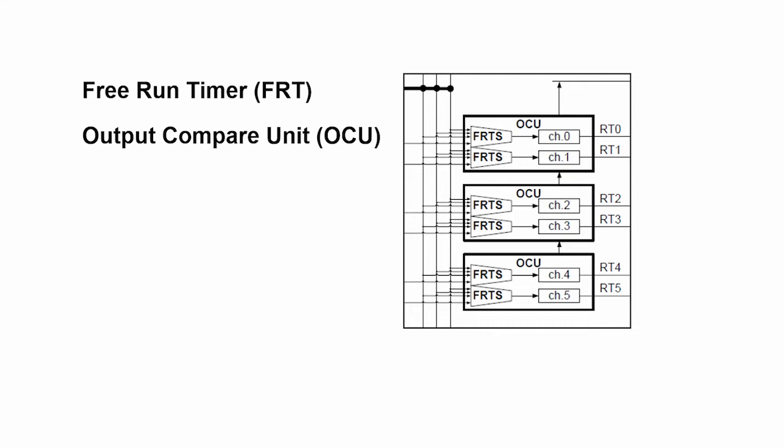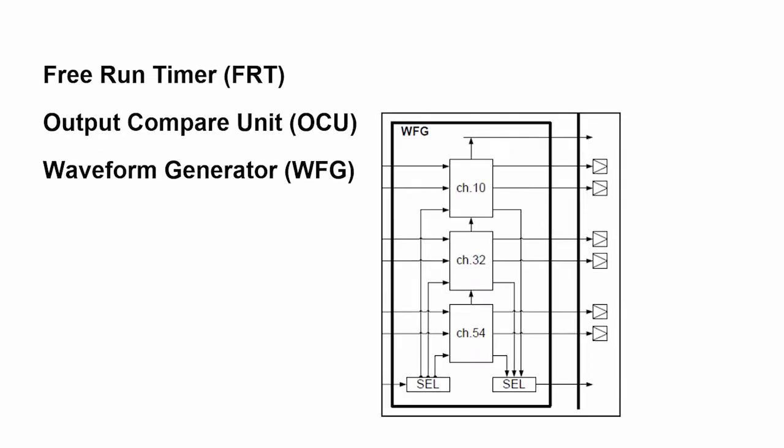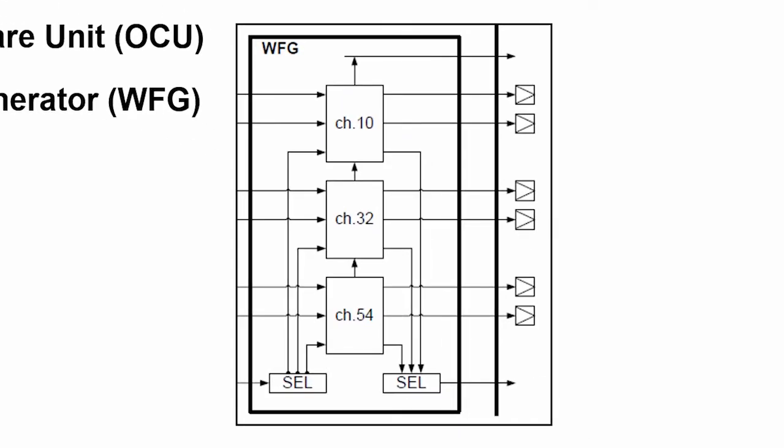Downstream from the output compare unit is a waveform generator. If we were using a three-phase motor, for example, we'd want to have waveforms, and it will generate the waveform based on the settings that we provide for the free run timer and the output compare unit.